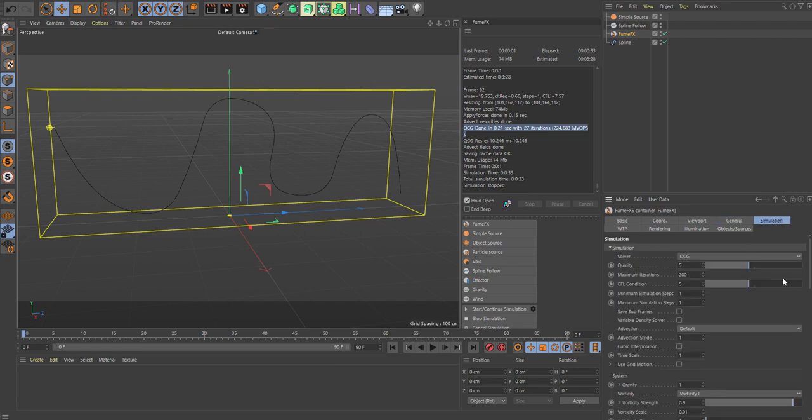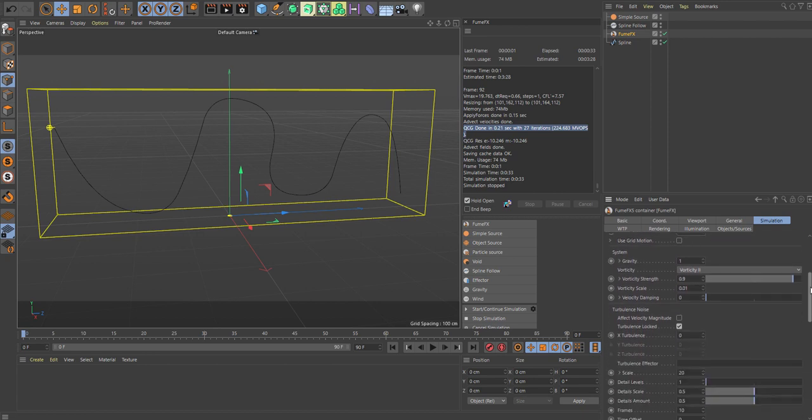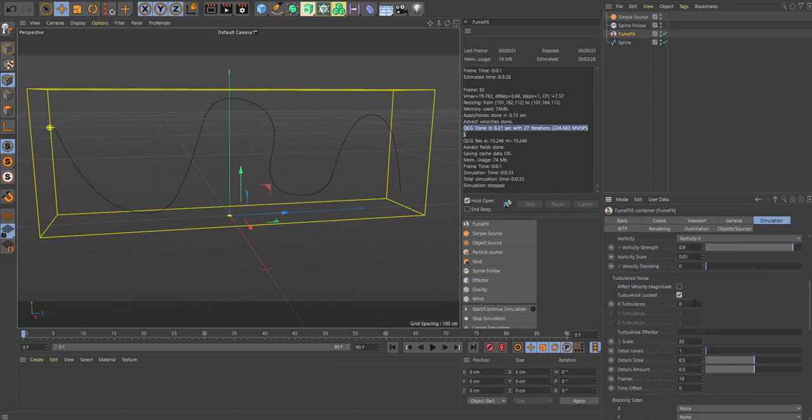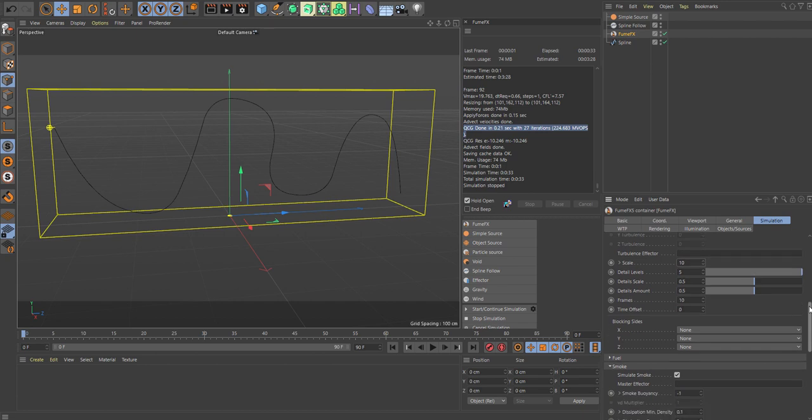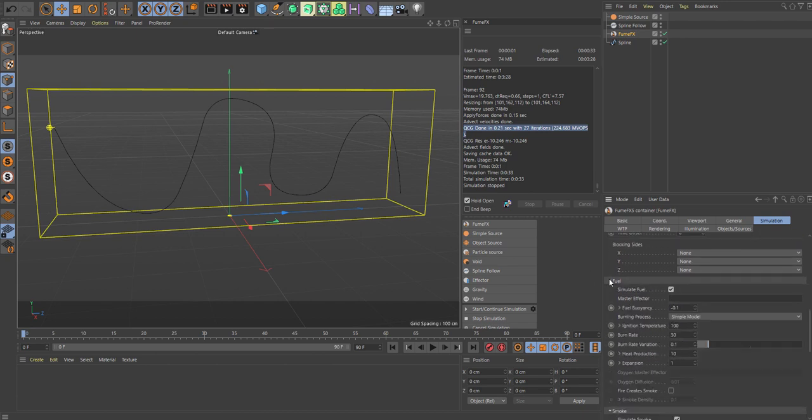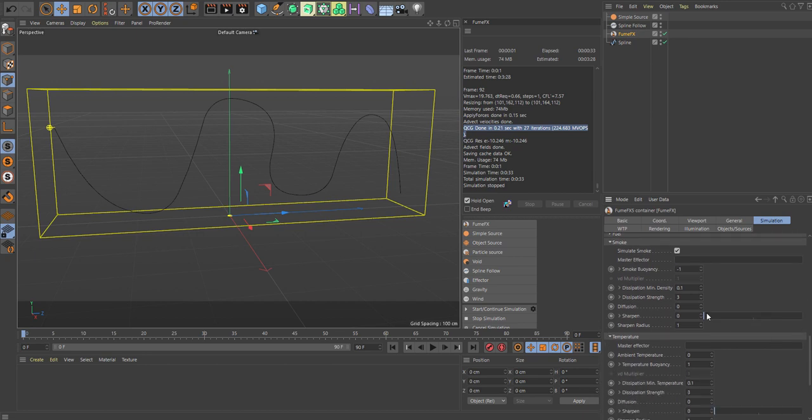Let's go to the simulation tab, bump up the quality time scale to 1.4, and let's see what else we want to play with. Give it some turbulence, add one detail level up, maybe 10 on the scale. Fuel, disable that, we don't want any fire, we just want smoke. And we can bump up to four. Let's try this bluish color here.